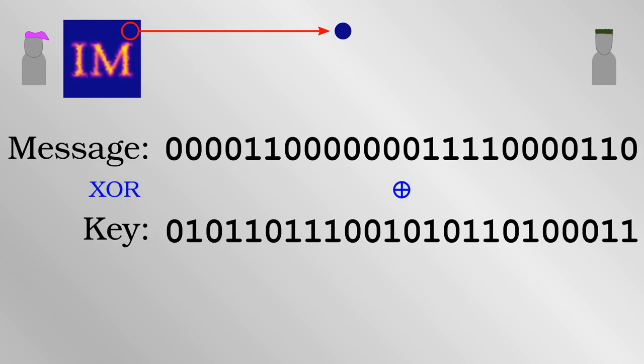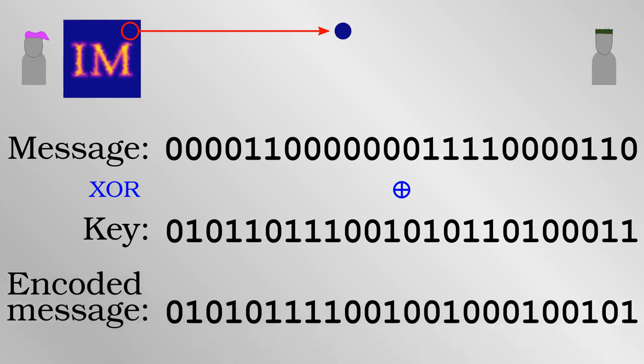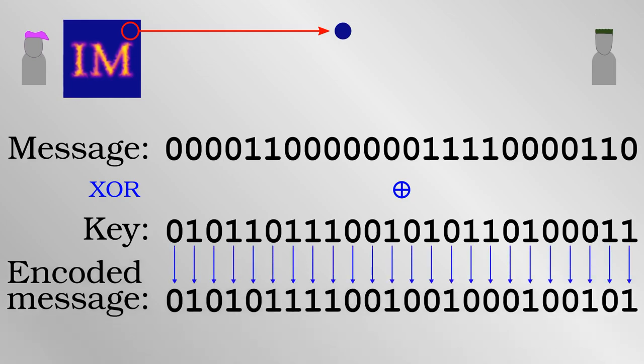Now Alice performs what is called the Exclusive OR operation, XOR for short, to each of the bits in turn. Put simply, if both bits are the same, then the result is zero. If both bits are different, the result is one.